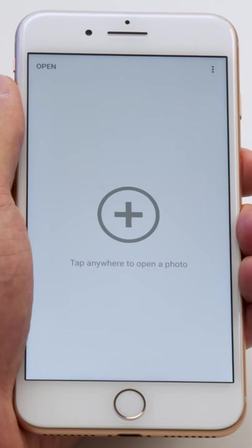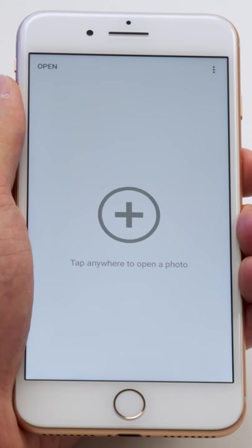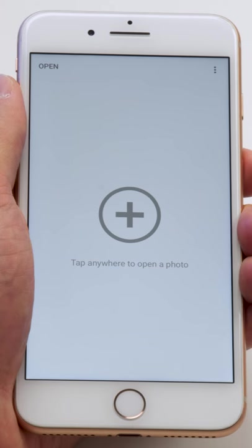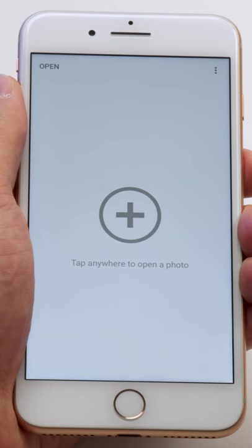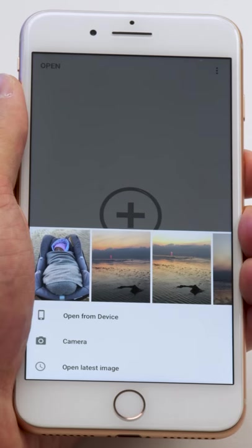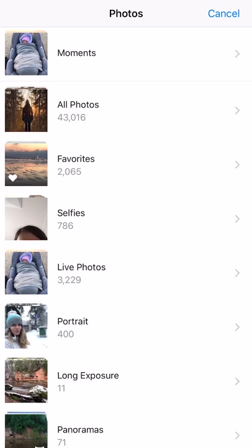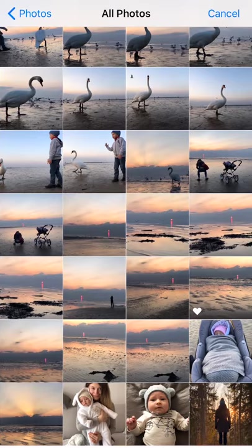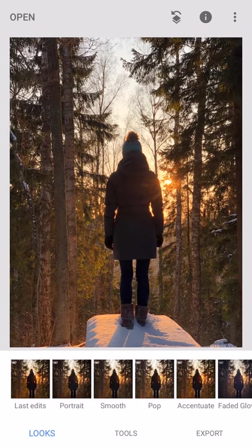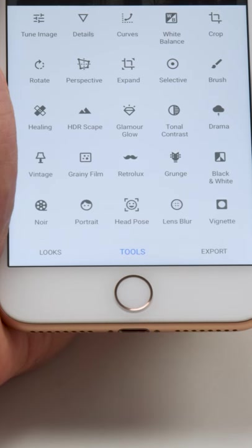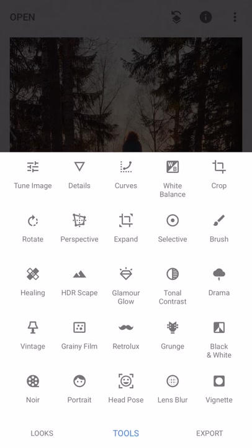When you open the Snapseed app, the first thing you want to do is actually open the photo you'll be working with. For that, simply tap the open icon at the top left. And from here, choose open from device. This shows you all the different folders that you have, and I'm simply going to select all photos and pick the most recent photo. So now, the photo we're going to work with is open in Snapseed and we can start editing.